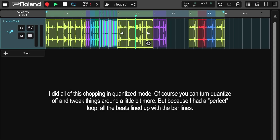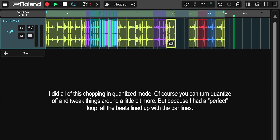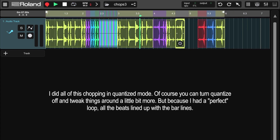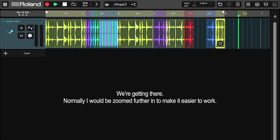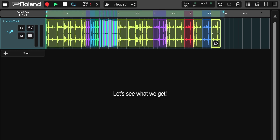I did all of this chopping in quantize mode. Of course you could turn quantize off and tweak things around a little bit more, but because I had a perfect loop, all the beats lined up with all the bar lines. We're getting there. Normally I would be zoomed in further to make it easier to work. Let's see what we get.